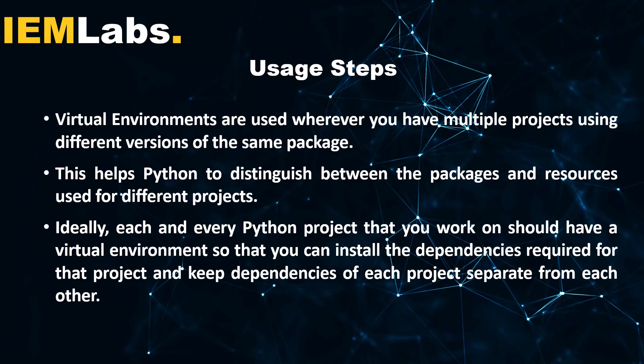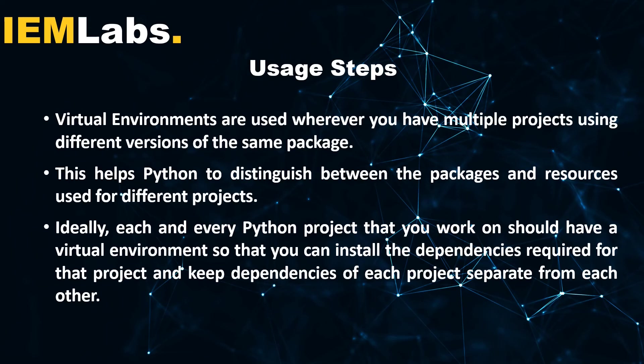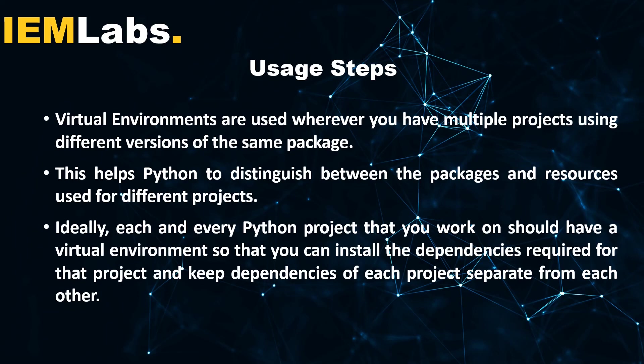Some uses of virtual environment are that in your computer system where you have multiple projects working at the same time and you have to use different versions of the same package, that is where virtual environments come into place. Virtual environment helps Python to distinguish between packages and resources used for different projects because each virtual environment contains different packages and resources that are required for that particular project. This helps Python interpreter to look for that particular package or dependency and helps in preventing any overlapping of the versions of the packages and helps in preventing errors.